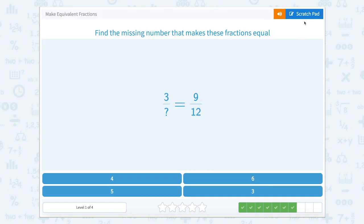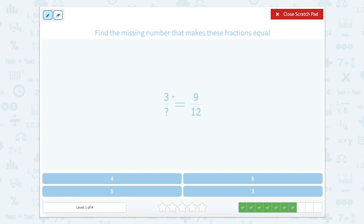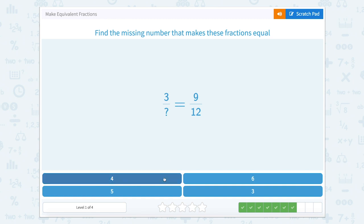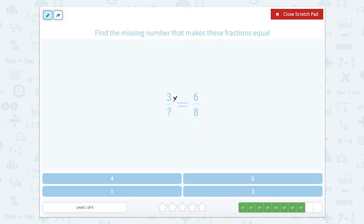Three over something equals nine over twelve. A little secret — if you're good at multiplication, we can use multiplication. Three times something equals nine. Well, three times three equals nine. So if we're doing three times three on the top, we should do three times three on the bottom. Something times three equals twelve — well, four times three equals twelve. Let's try it with multiplication again. Three times what equals six? Three times two equals six. So we need to multiply the bottom too: something times two equals eight — four times two equals eight. So three-fourths equals six-eighths.